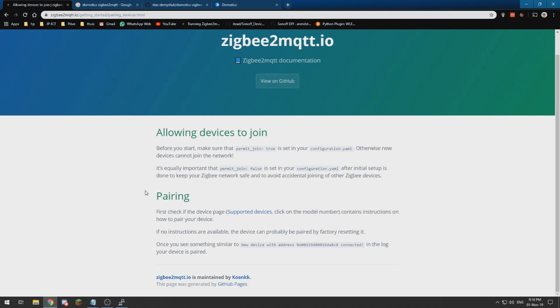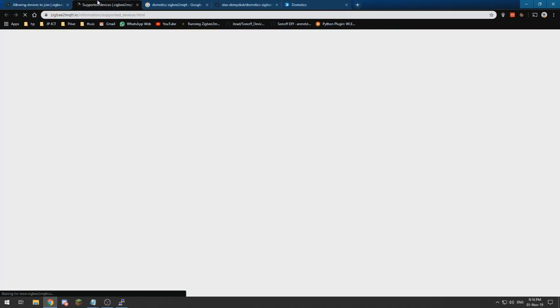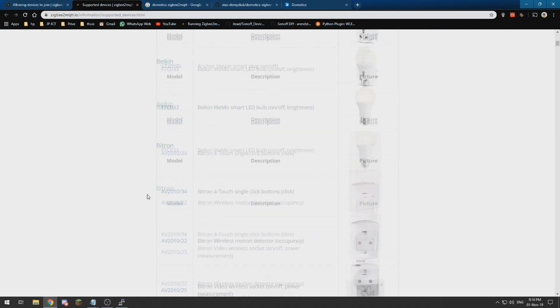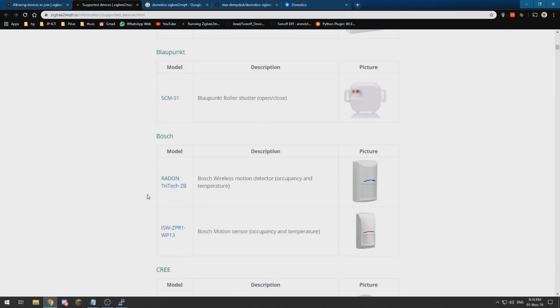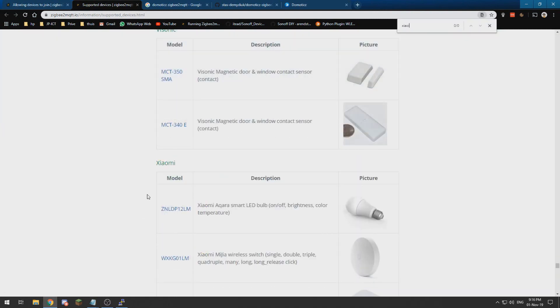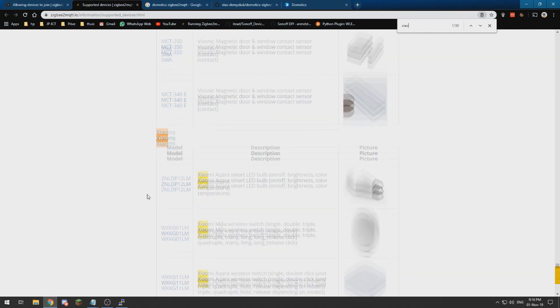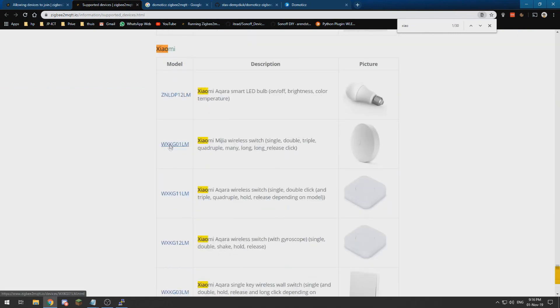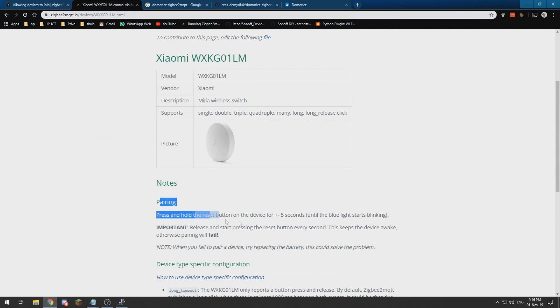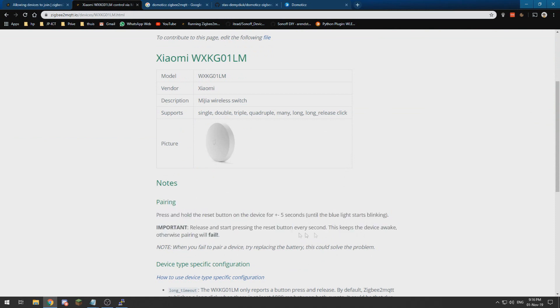So now you can go to your supported devices. In my case, I have a Xiaomi switch. You can click over here and it says over here how you can pair it, which is really easy. If you have paired it, you can check it in your Domoticz and it will automatically show up.